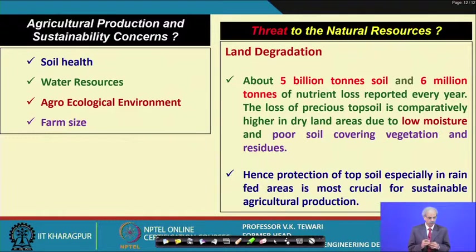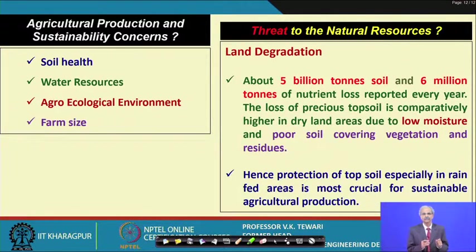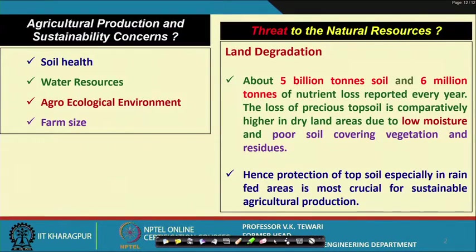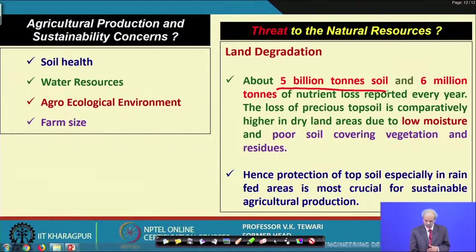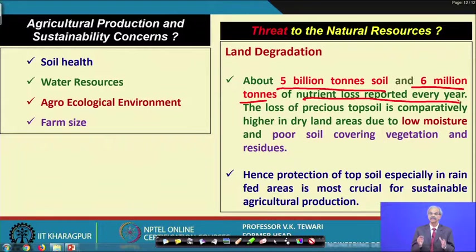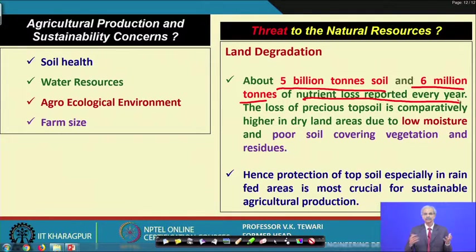I have put farm size here with respect to agriculture production and sustainability concerns. Farm size does play a role — if you have a small farm, what considerations do you need, and if you have a large farm, what considerations are needed? That is why I felt it relevant to include it. Regarding threats to natural resources: land degradation has taken place over time. Five billion tons of soil and six million tons of nutrient loss is reported every year.